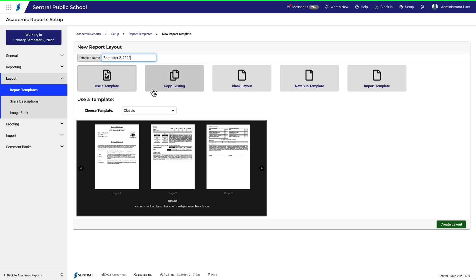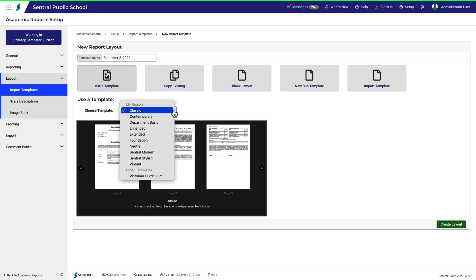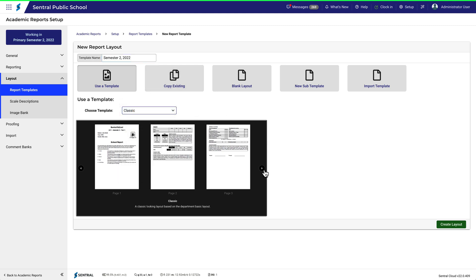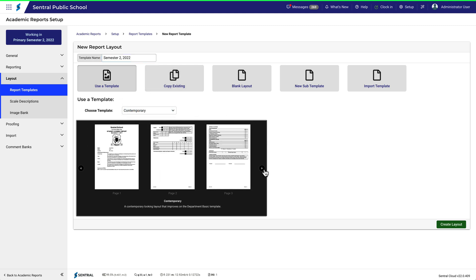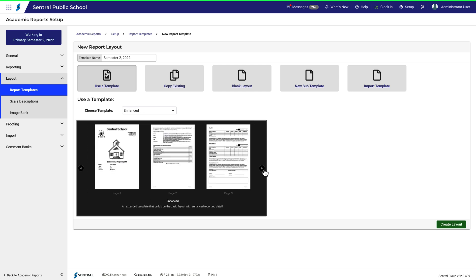Notice there are several to choose from already, and you can preview them below. You can either scroll through the options or use the drop-down. Let's choose Contemporary.